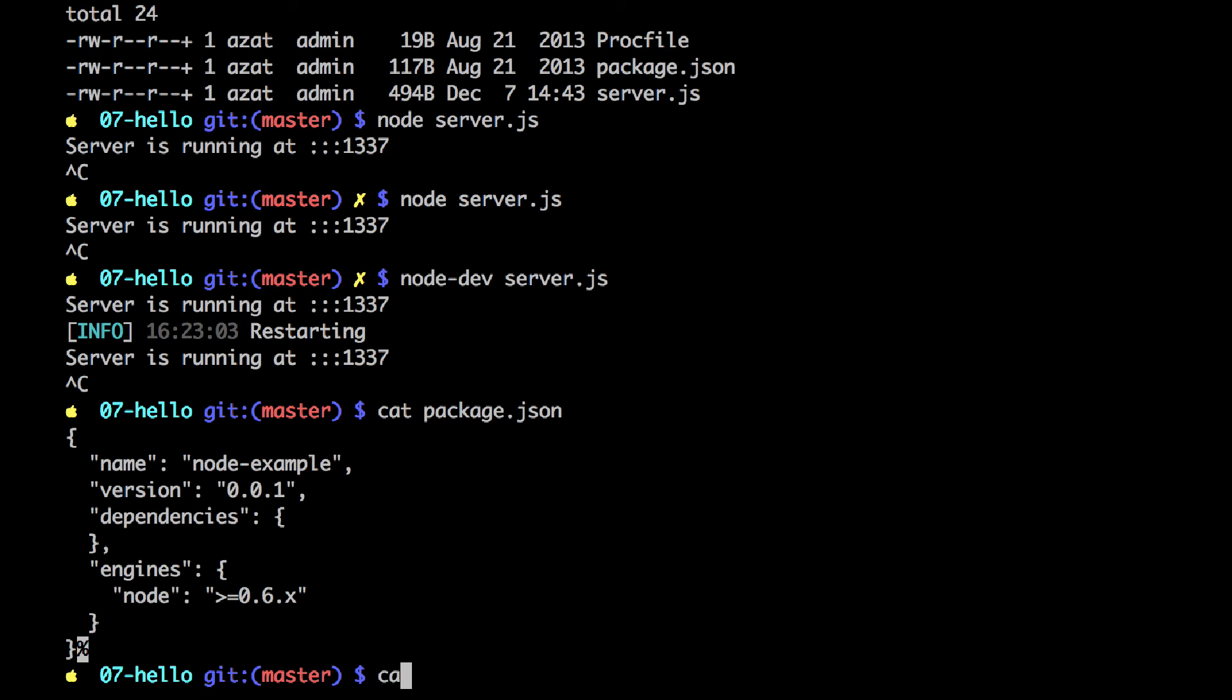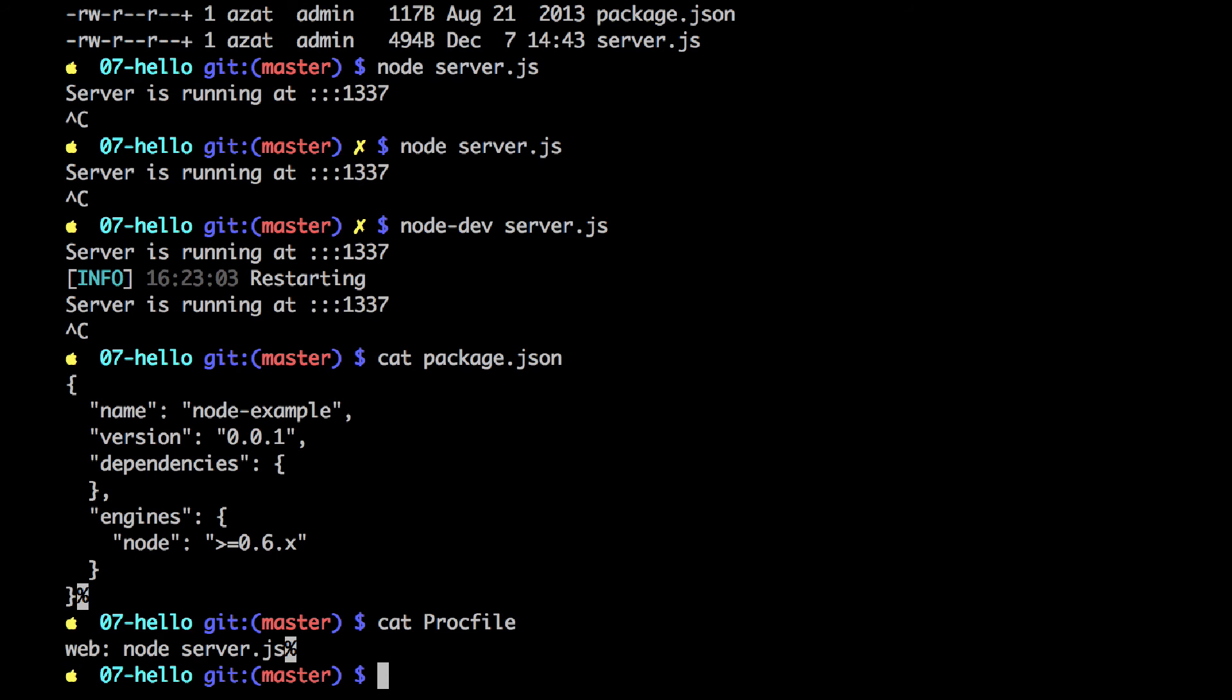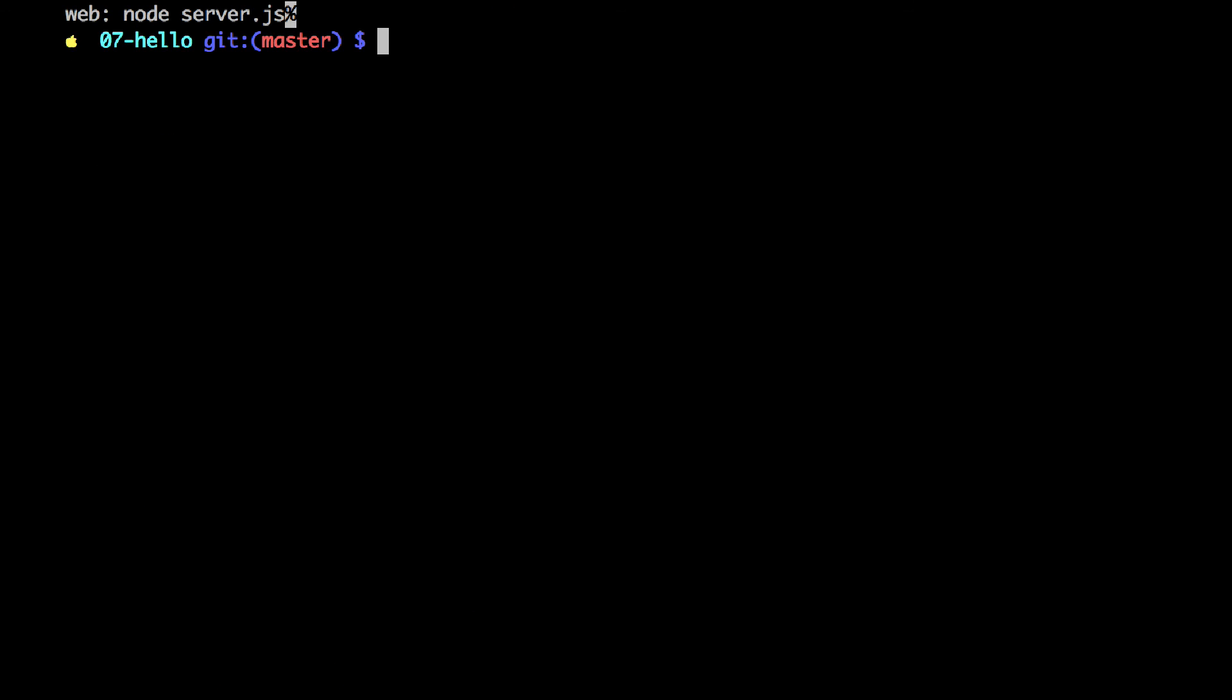And the procfile looks like web colon node space server. So that's the command that Heroku will output to start the server. So that's it for now. And we will soon explore more complex Node.js examples.